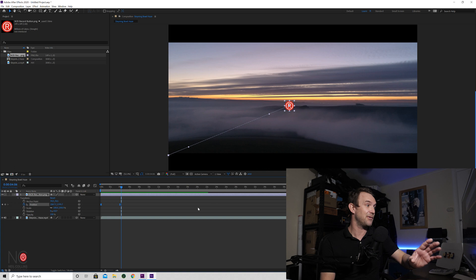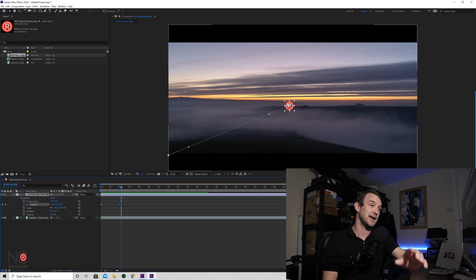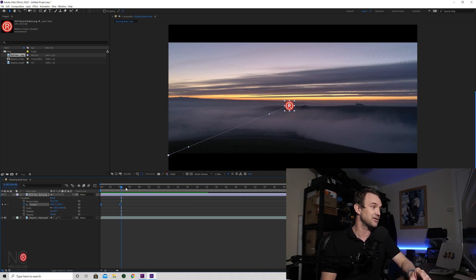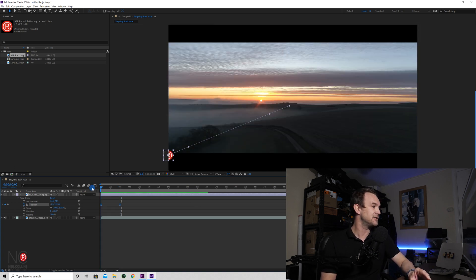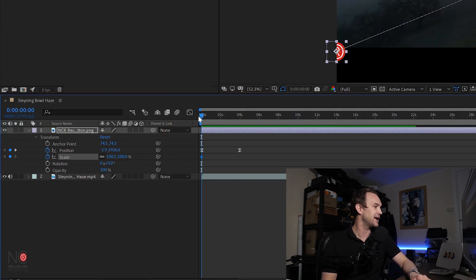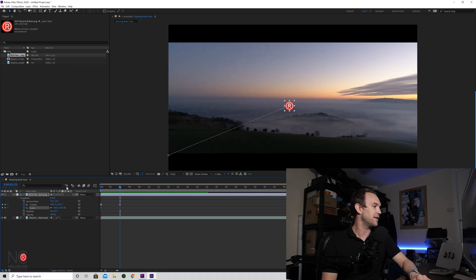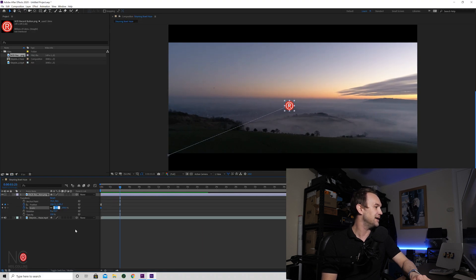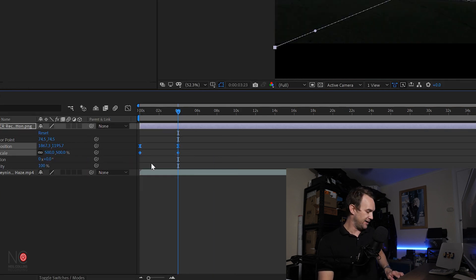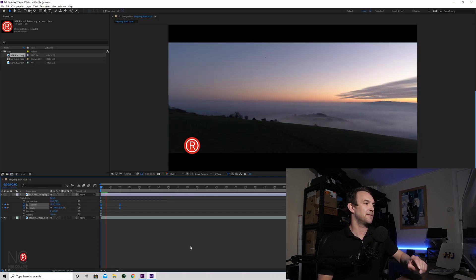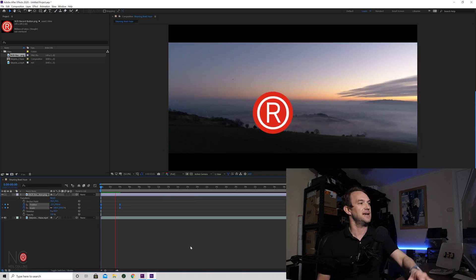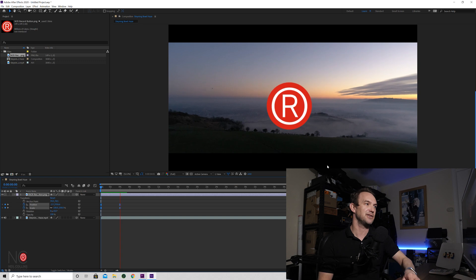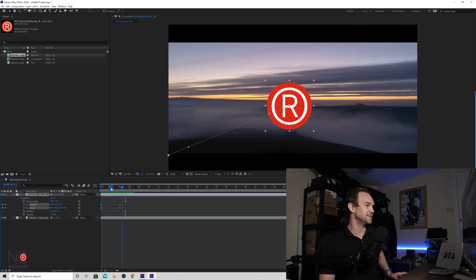Now let's say we want to animate the logo so as it comes into the middle of the screen, it gets bigger. So let's go to our start position and click on the scale stopwatch and that will create our keyframe. Then we're going to take it to the other keyframe and we're going to type in 500. And again, we're going to highlight those keyframes and F9. So let's just play that back now. And as you can see, it's easing into the middle and getting bigger as it goes.